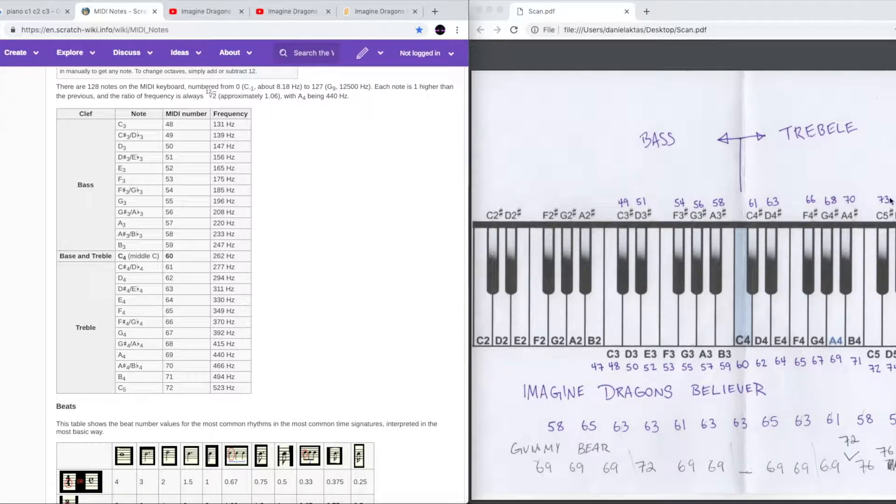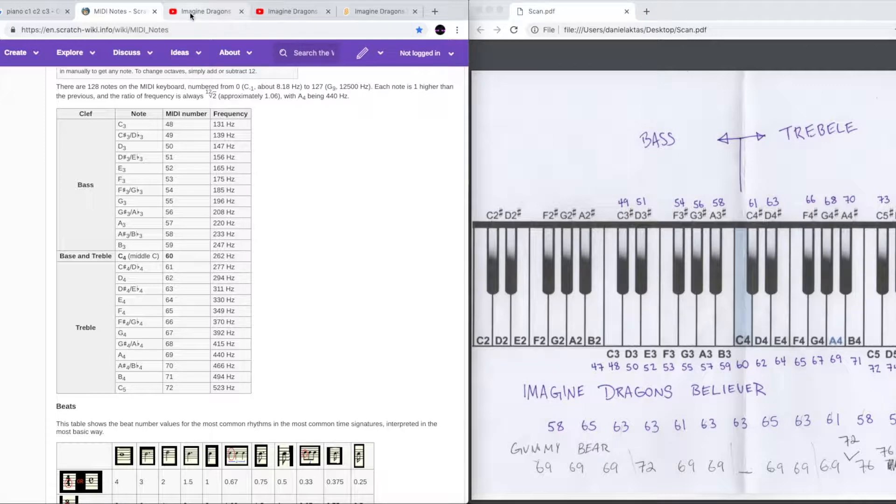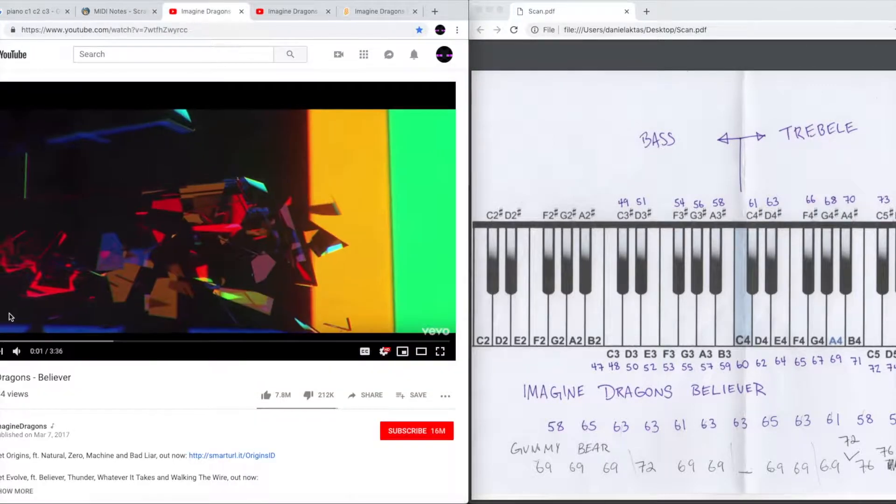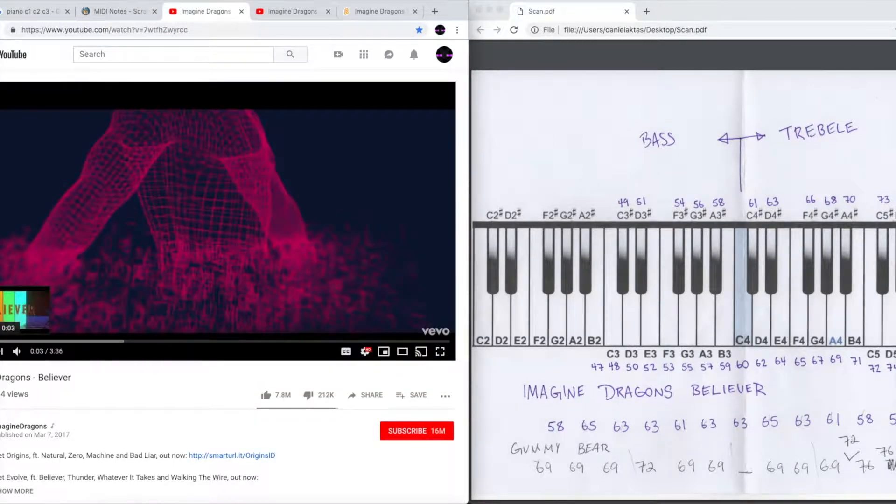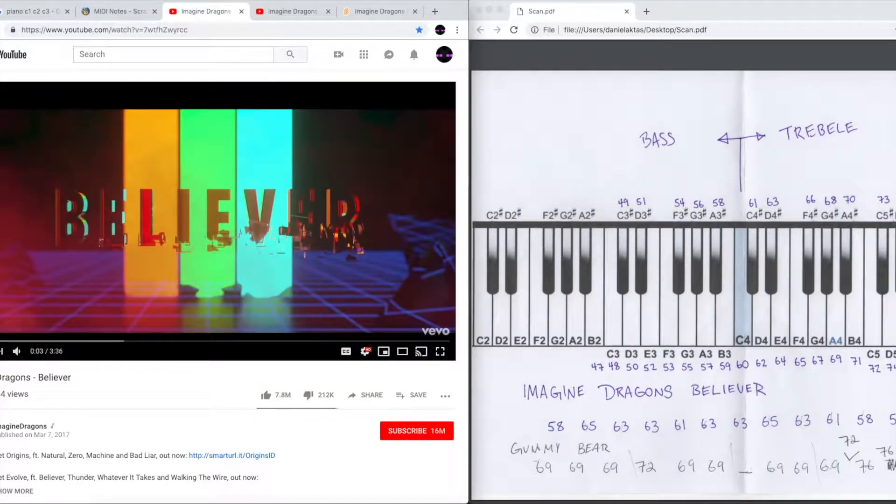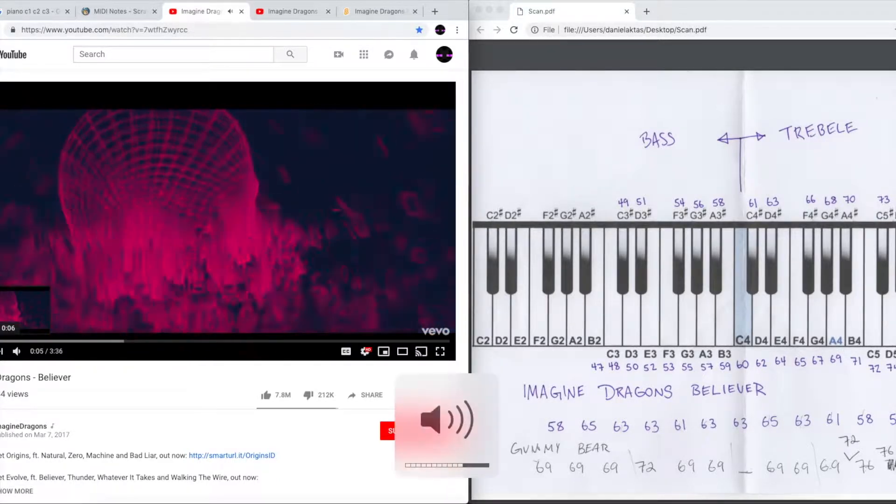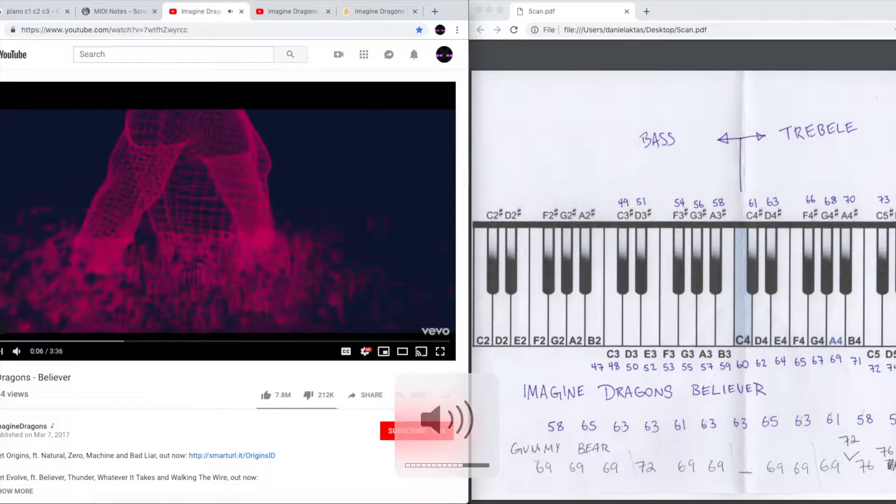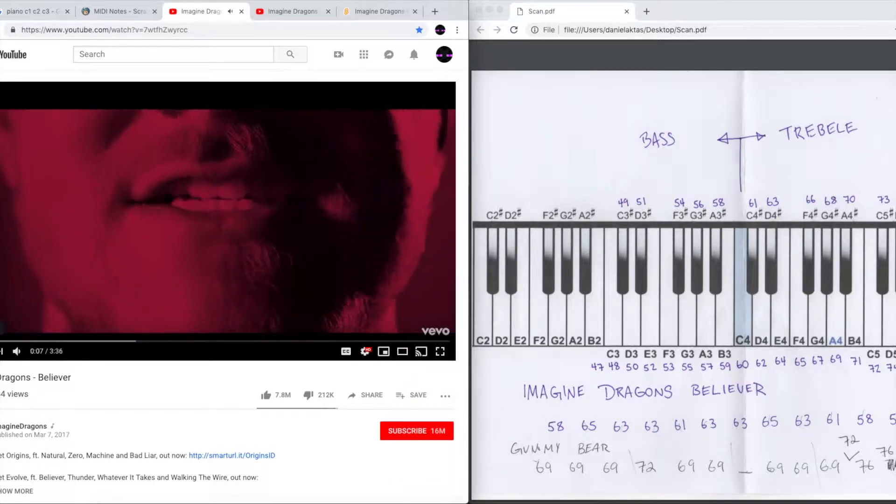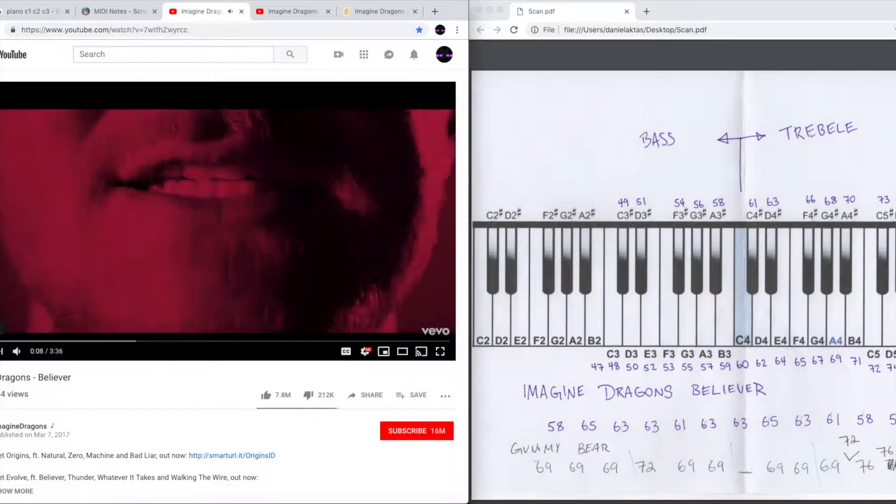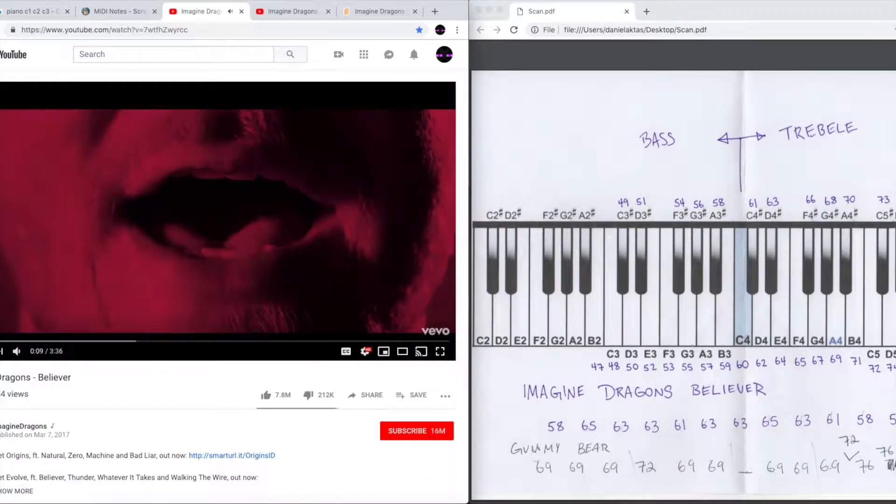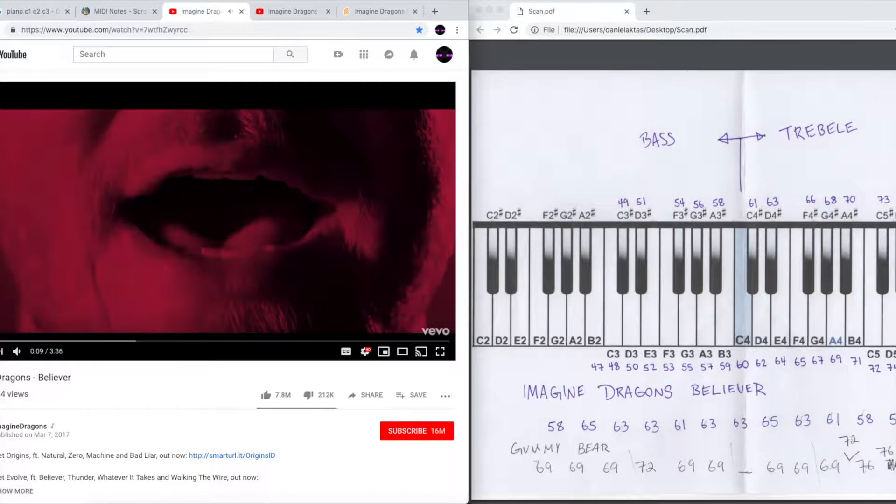So after I mapped the keyboard on this piece of paper I found a song clip I wanted. I happened to like this song Believer by Imagine Dragons. I like the sound but I didn't know how to play it on the keyboard.